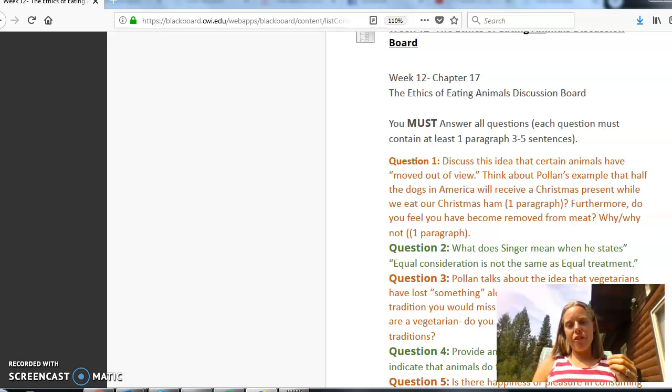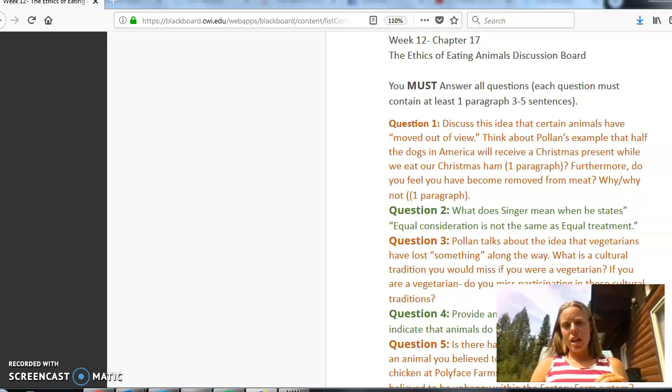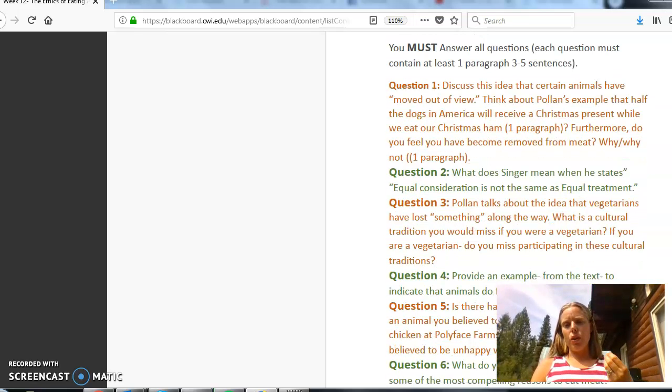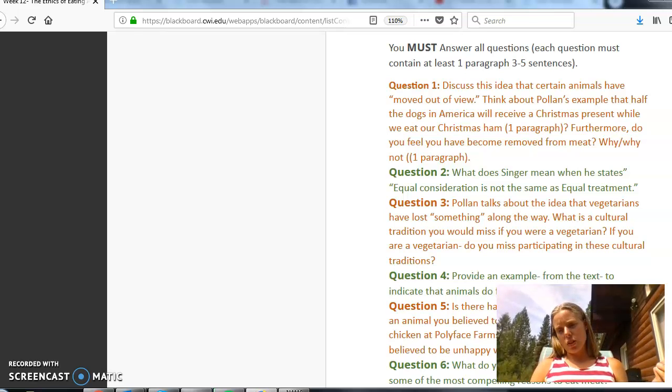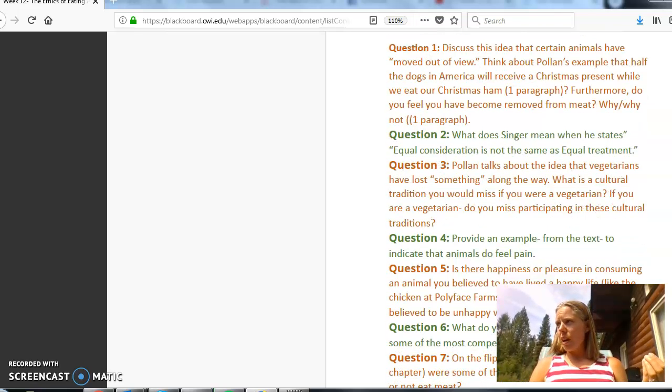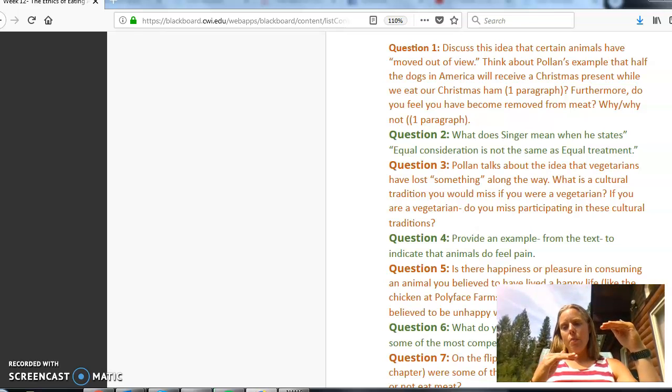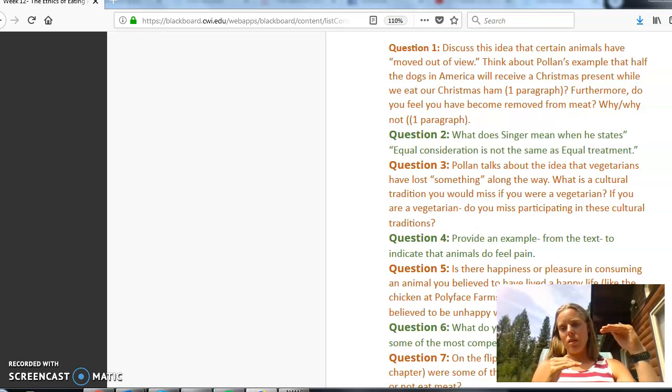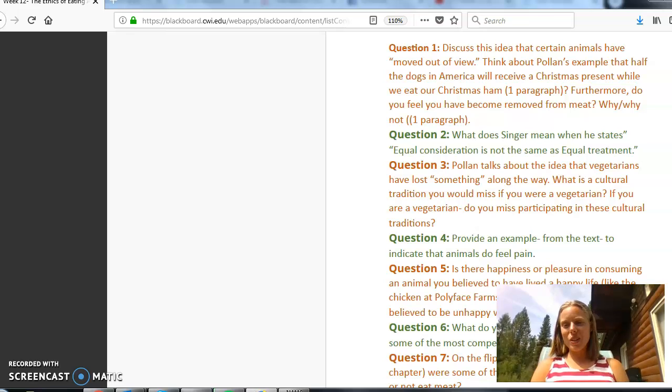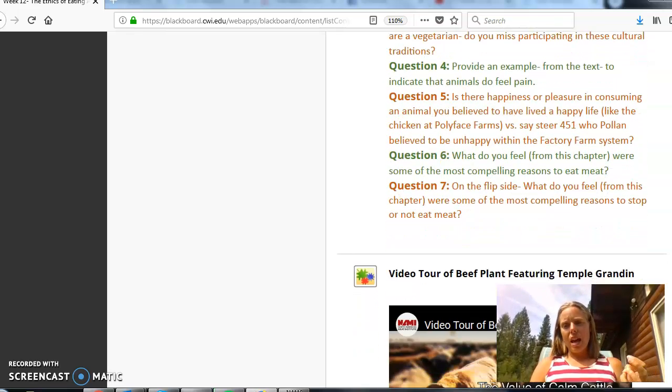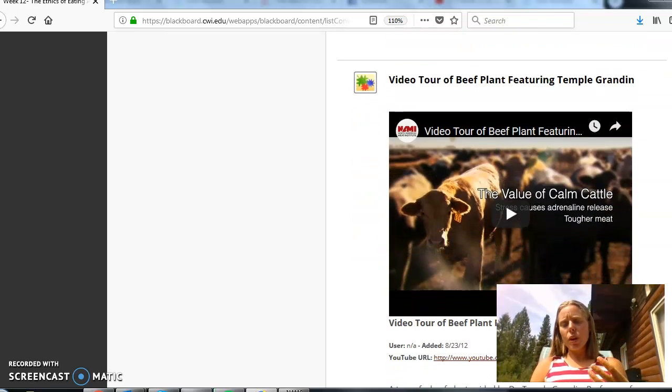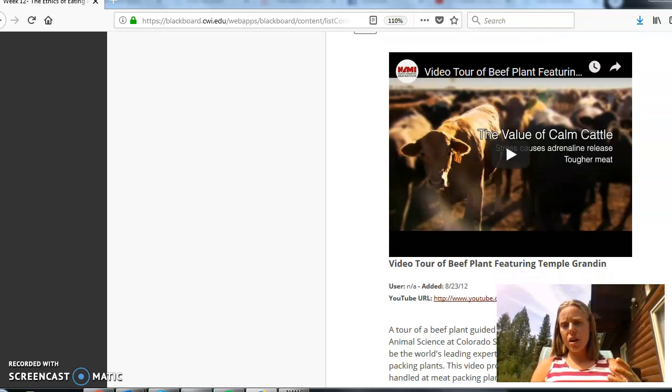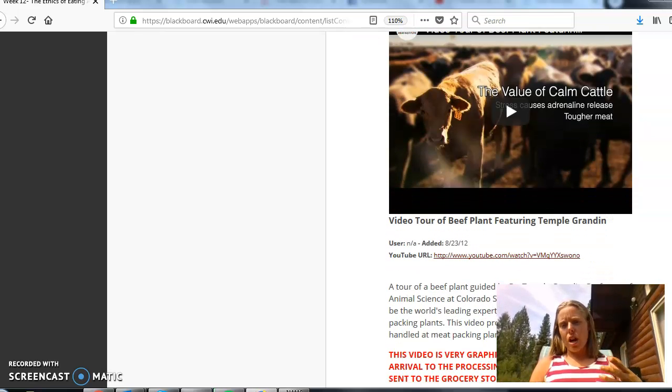One of my favorite concepts of this book is really the very first question of your discussion board which talks about this idea that half the dogs in America receive a Christmas present but when we sit down at the dinner table we eat a ham and ham coming from a pig. Intellectually, pigs and dogs are very similar so here in the United States for whatever reason we have elevated the dog to this level that they get a Christmas present but the pig is at a level where we butcher it and we consume it as our Christmas meal and so it's really kind of an interesting concept if you really think about it and again this is really just reiterating this idea of where our meat comes from and engaging in that process especially if we are meat eaters.